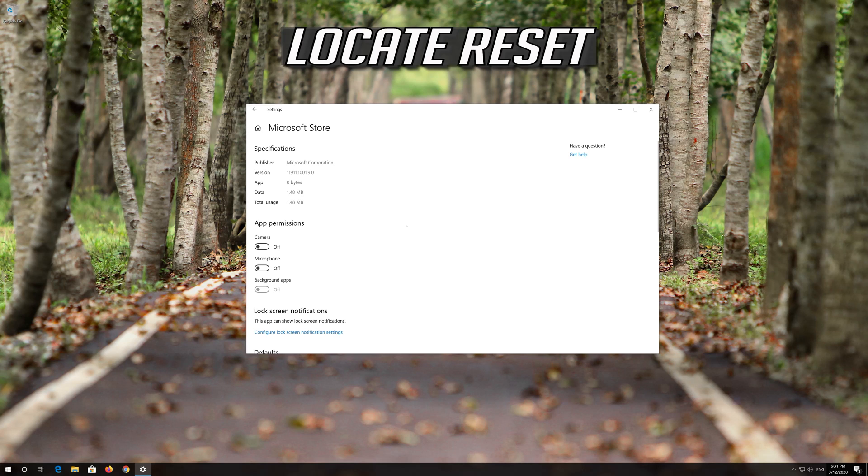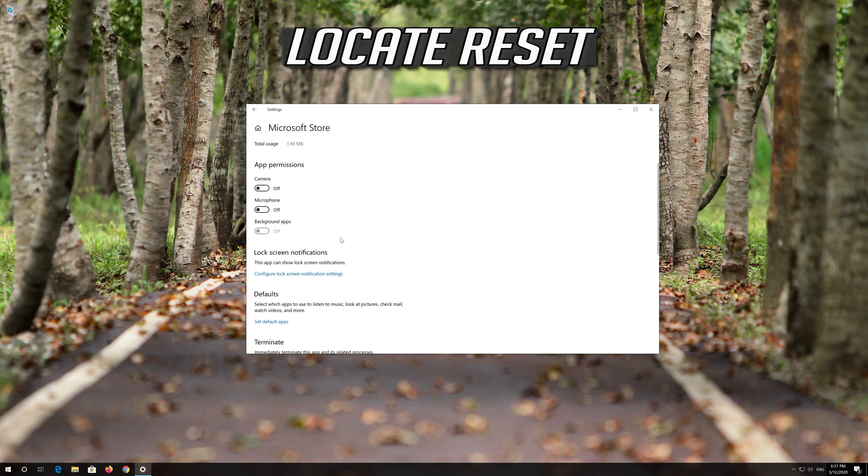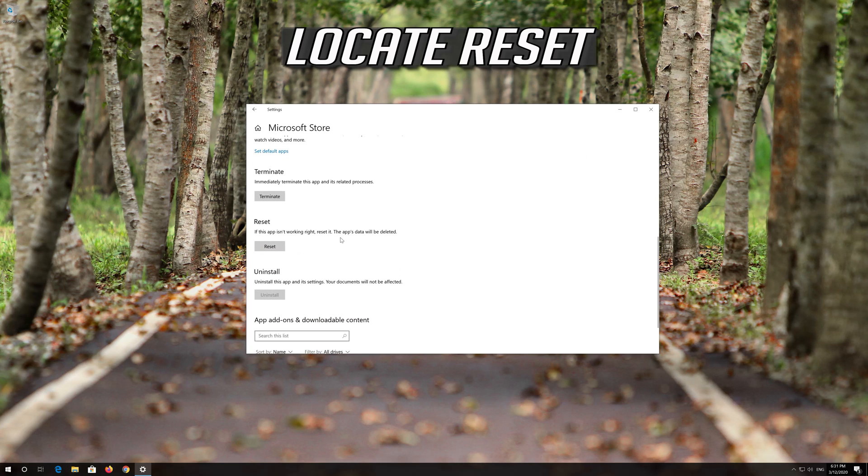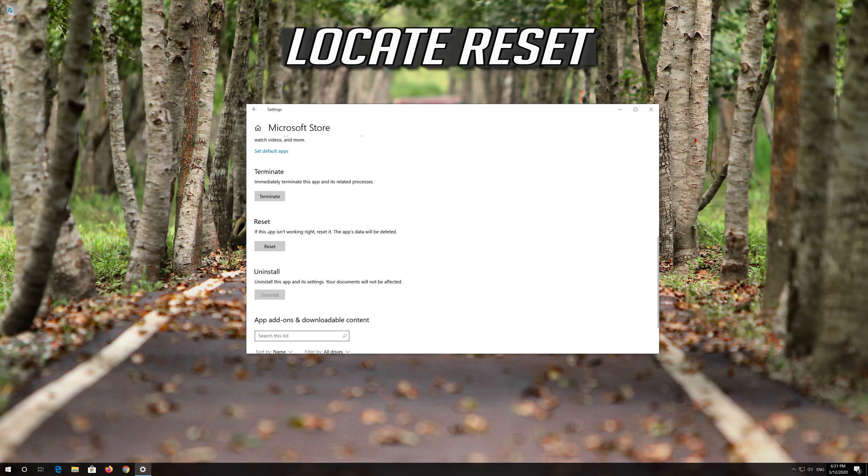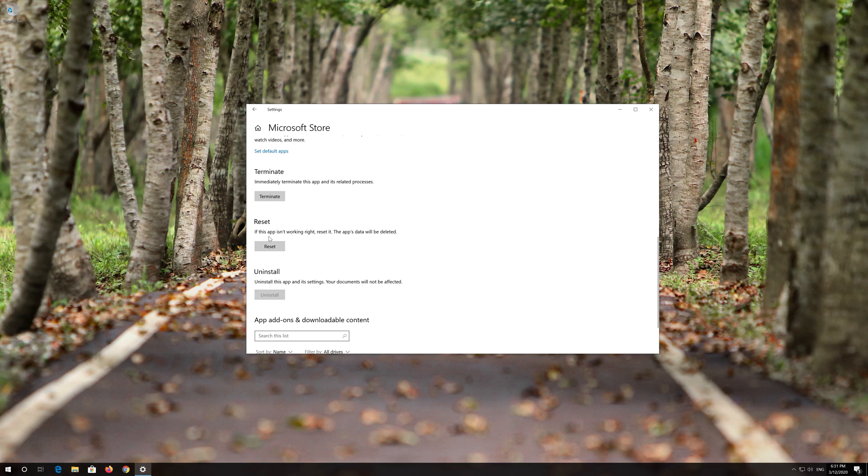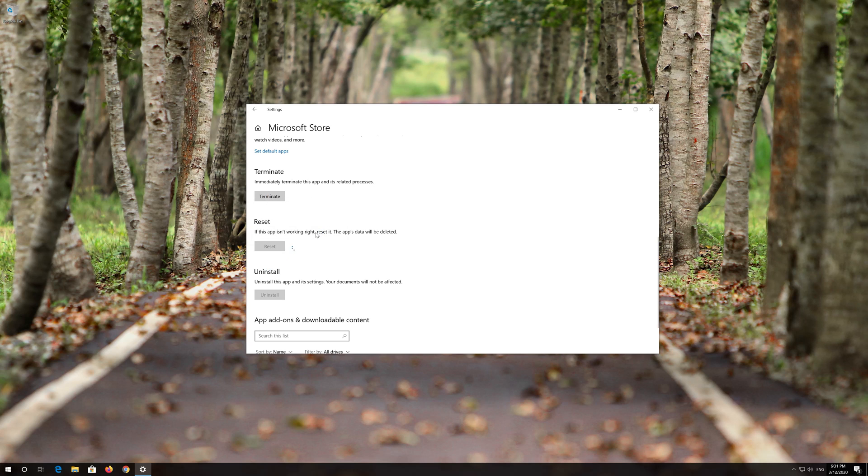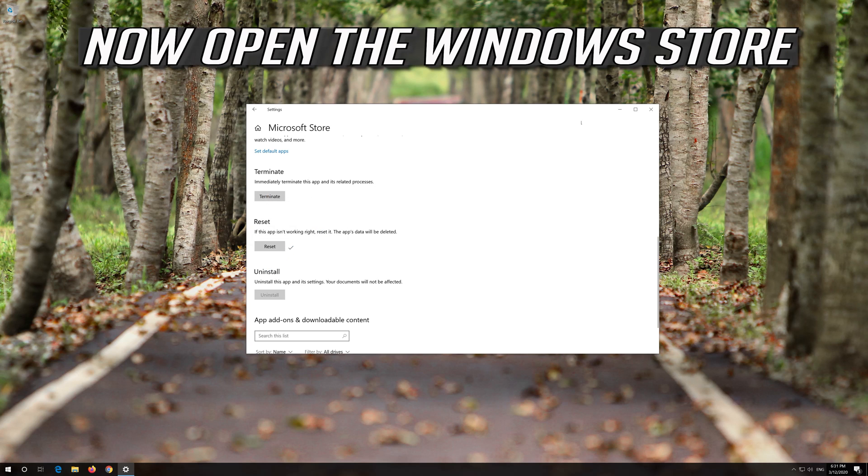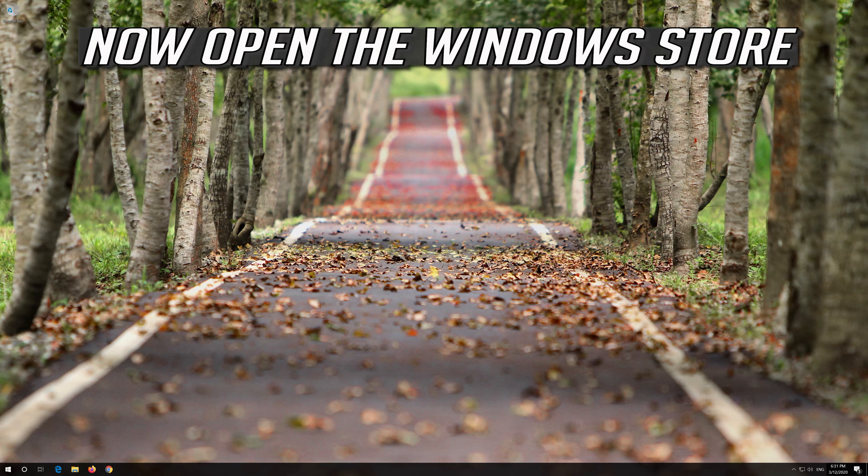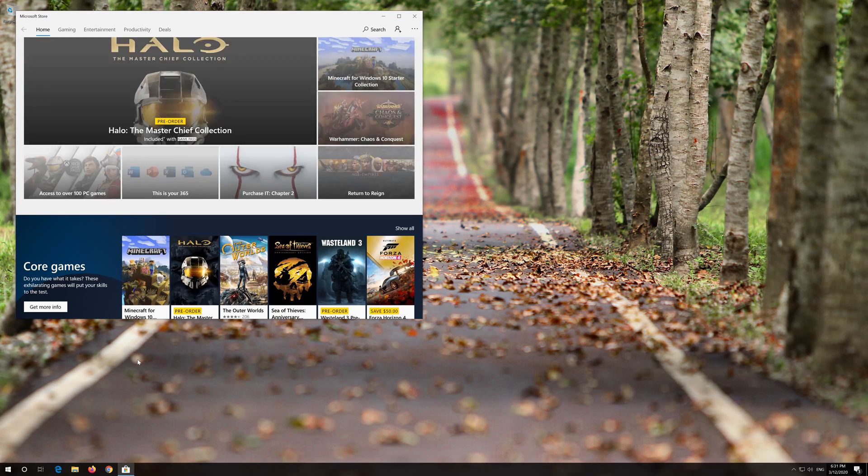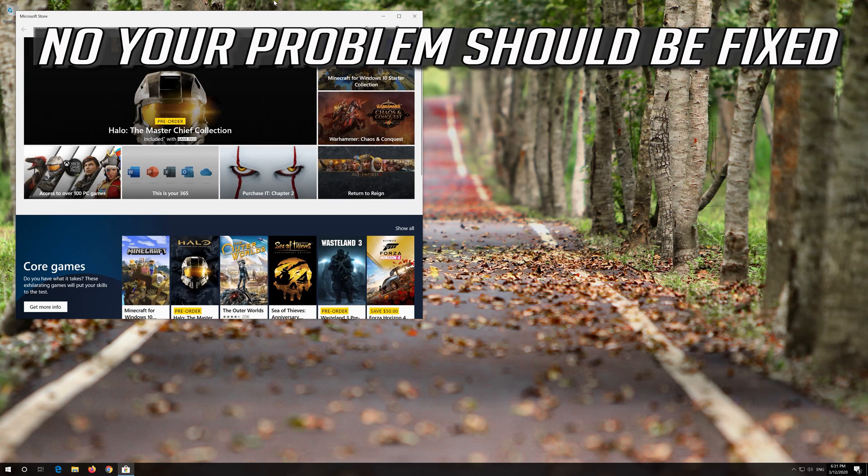Locate Reset. Click on Reset. Press Reset again. Open the Windows Store. Now your problem should be fixed.